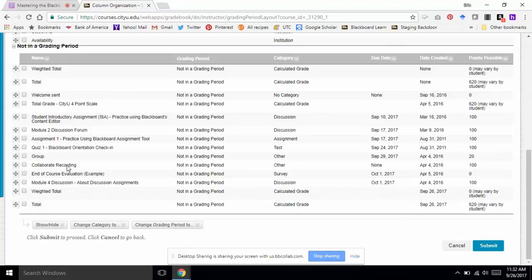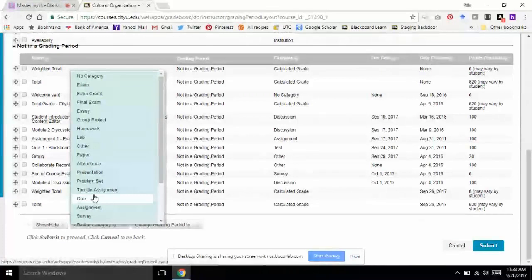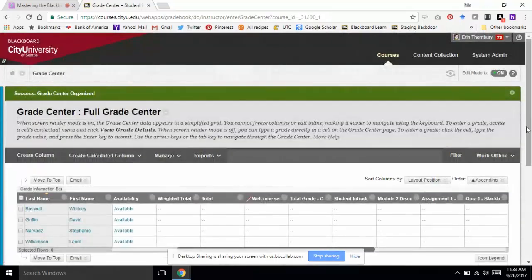In order to assign them a category together, I need to set their category. To do that, I check the box next to the names of the columns I want to group together, then go down to 'Change Category' and assign them to a category of my choosing — in this case 'Other,' which I'm not currently using. Students don't see that category label; it's really just to help me with the calculation. I'll go ahead and submit all of those changes.